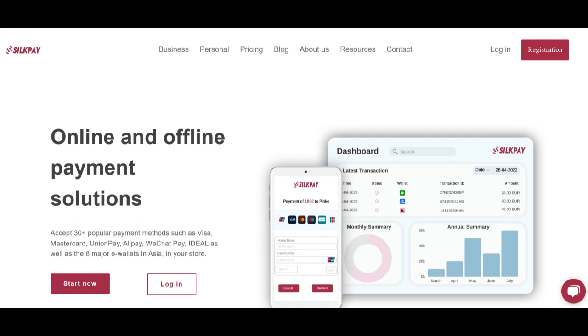Overall, SilkPay offers a convenient payment solution for international transactions, yet improvements in accessibility and customer support responsiveness could further enhance its appeal.